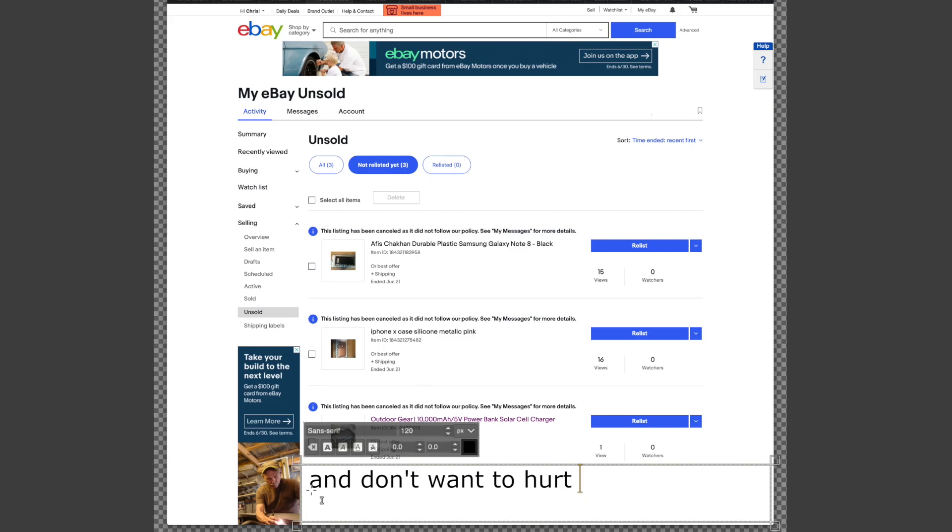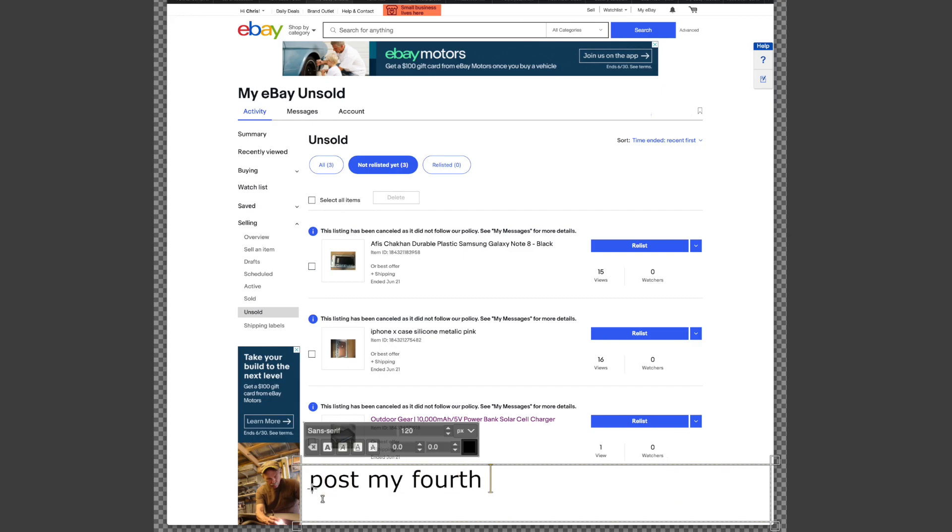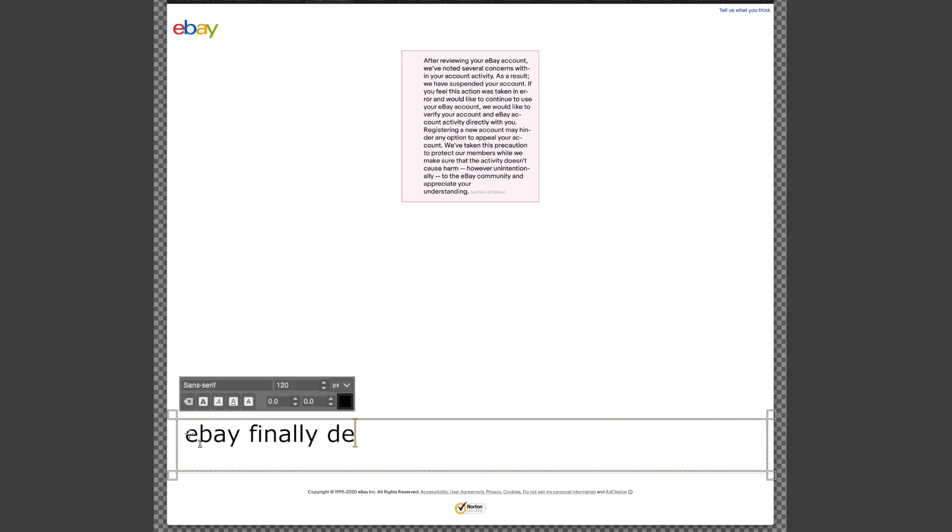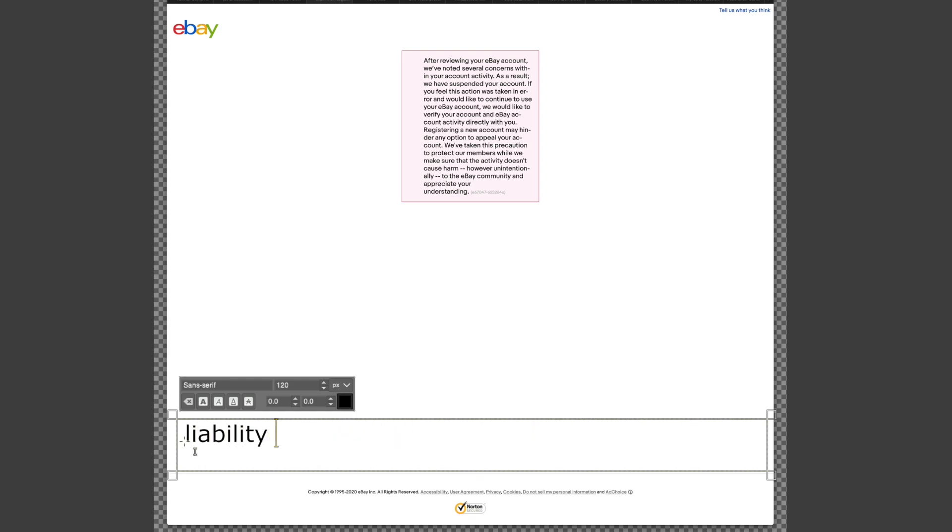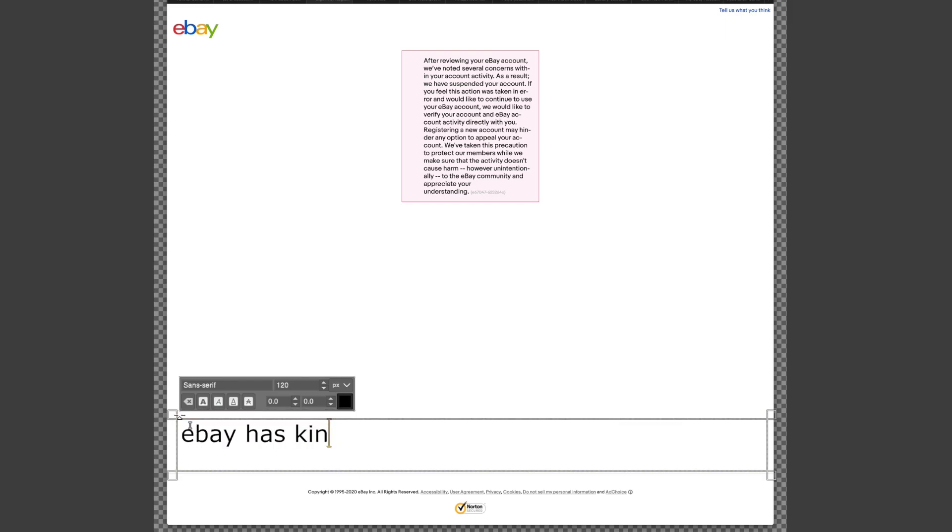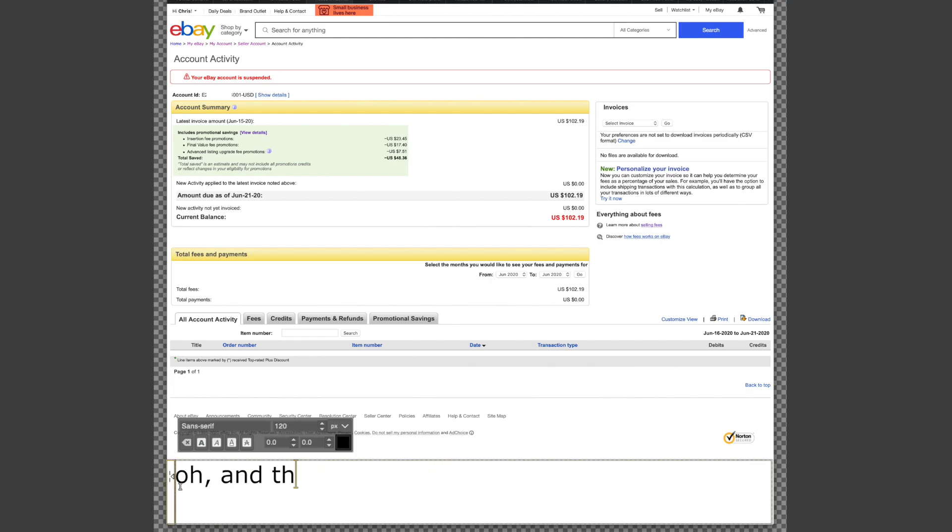Fast forward to post three-day suspension. I finally have two reviews, both great, and I don't want to hurt my credibility in eBay's ridiculous system, so I post some normal items. I'm just about to post my fourth cell phone accessory when - suspended, hammer time! eBay finally decided that I'm too much of a liability because I post products for sale, so screw me. This would all be fine and dandy except that eBay has kindly informed me that I now owe them $100. Lovely.